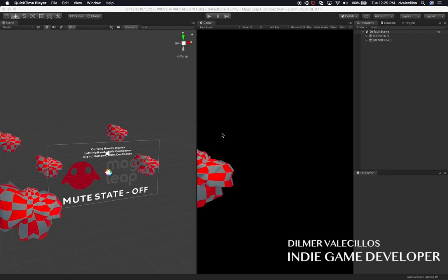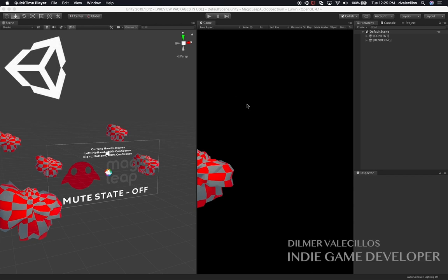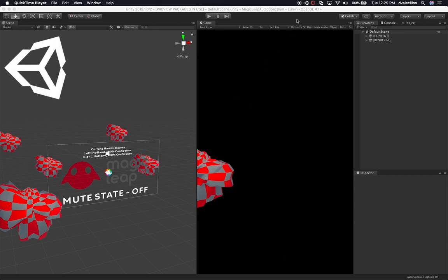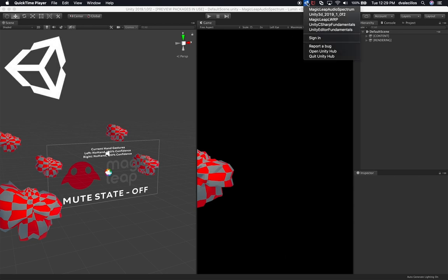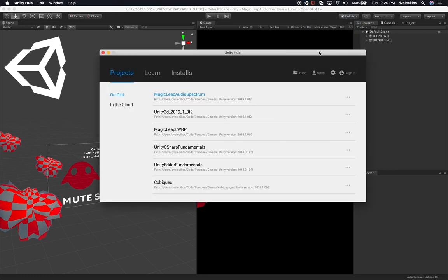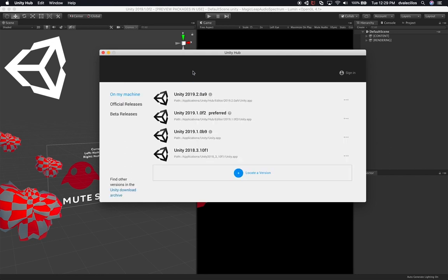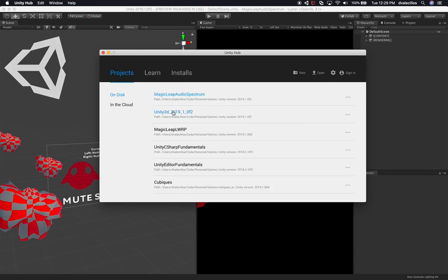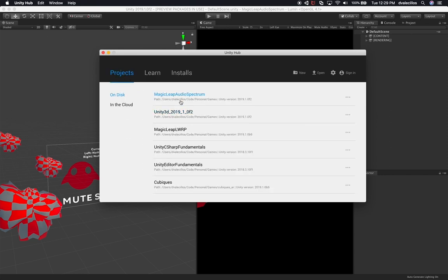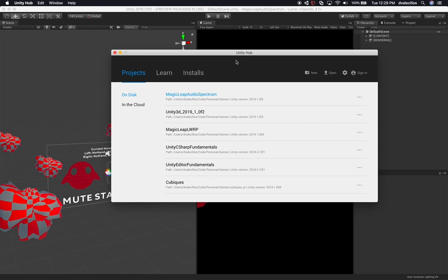Alright guys, so I just barely downloaded the latest version of Unity, which is 2019 1.0 F2, and I did it this time with the Unity Hub. I normally have multiple versions and manually download each installer, so if you're curious, go ahead and download the Unity Hub, because it's really going to help you keep your projects up to date. You can keep multiple versions and it handles everything for you. You can open a project and tell it what version you want to run it on.